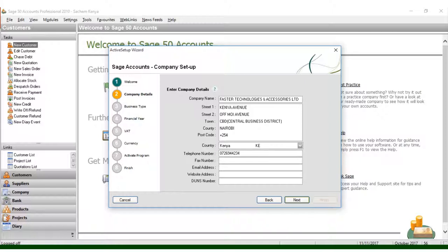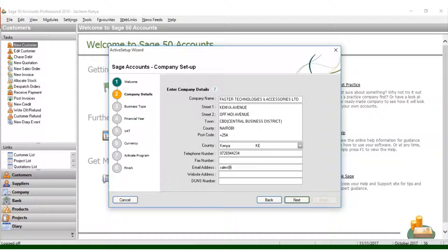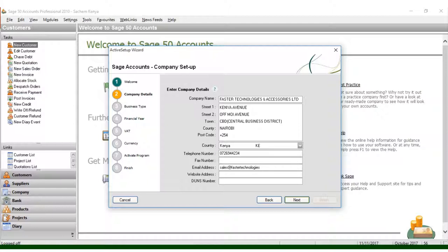Now you can put the email, which is sales@fastertechnologies.com. What it can be is just technologies.